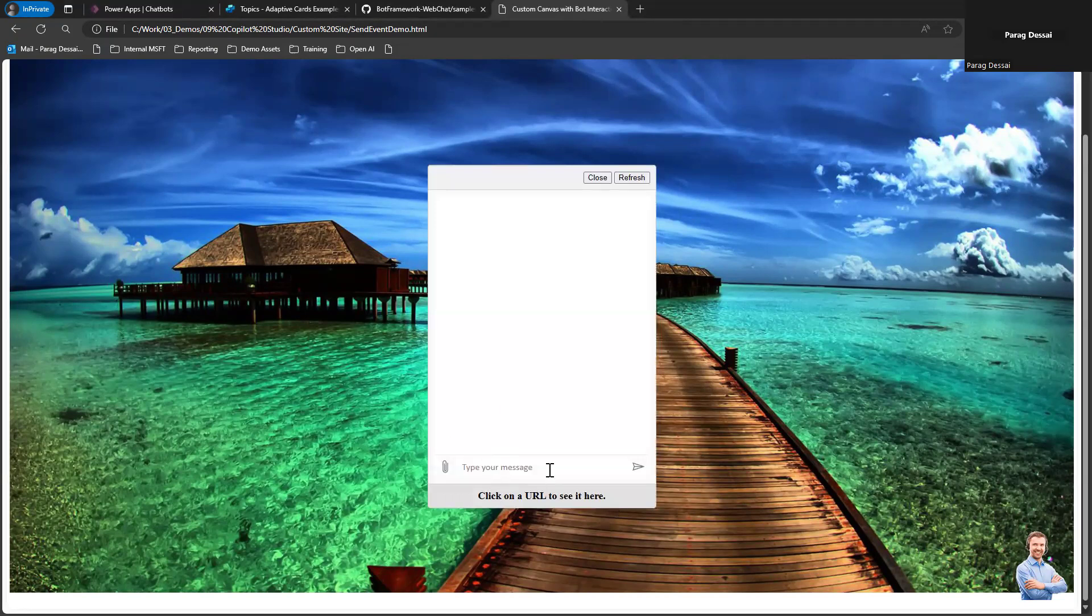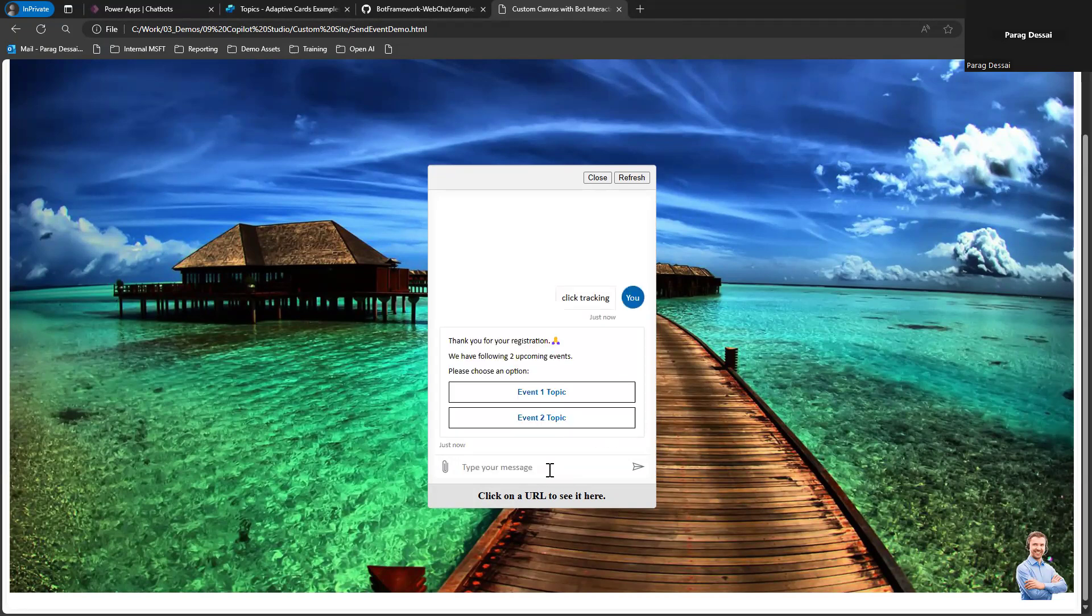If I type click tracking, I'm presented with an adaptive card which has two options. You can see we have Event One Topic as the first option or first action, and Event Two Topic as the second action.